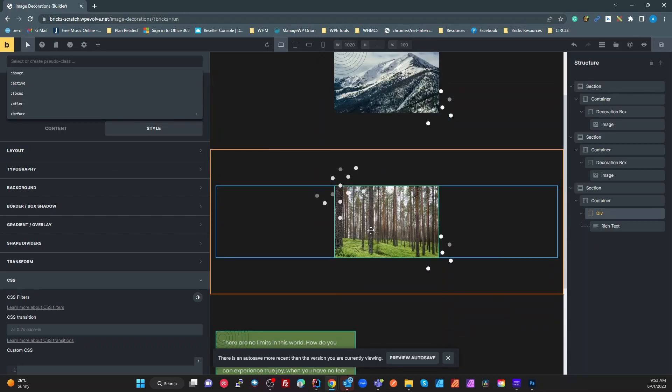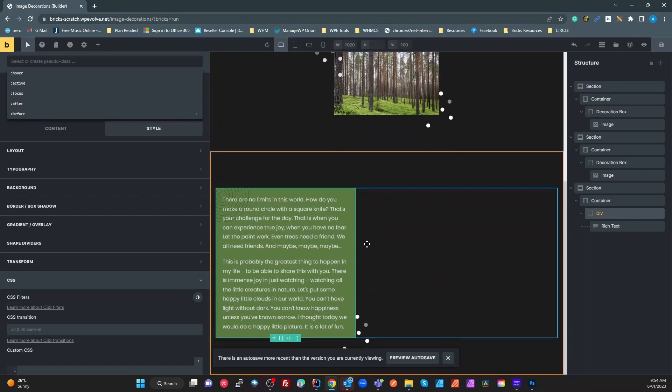Once you understand BEM naming conventions, the Bricks class system, pseudo-elements, and modifiers — this is incredibly powerful. It gives you a simple, consistent, centralized way of doing decorations. If you want to change the image, positioning, or anything else, you go to one class, change it there, and it updates everywhere across your site.